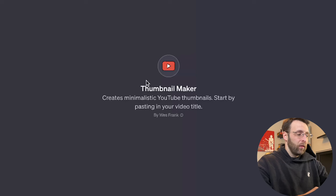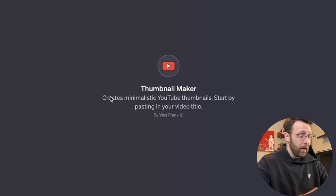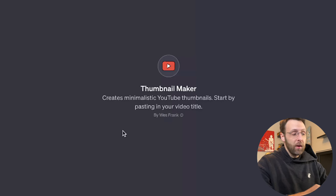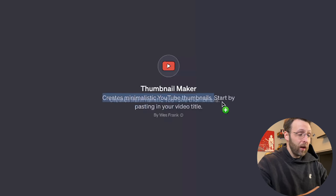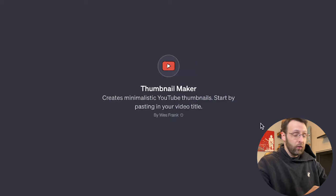Testing GPTs you need, part 001. This is the Thumbnail Maker by Wes Frank. Thumbnail Maker lets you create minimalistic YouTube thumbnails. All you got to do is start by pasting in your video title.